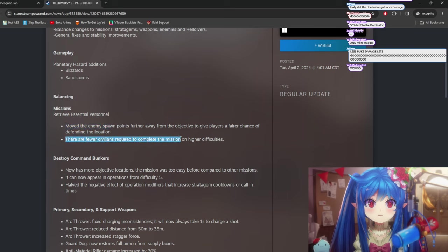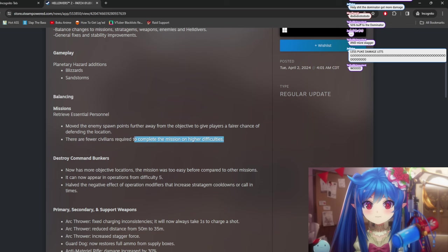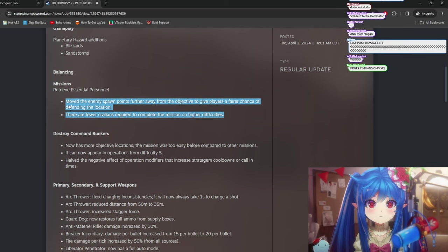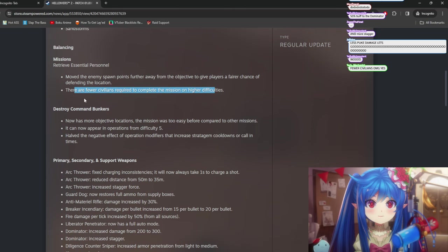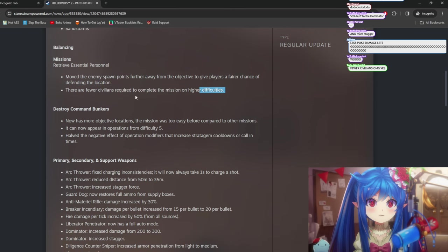There are fewer civilians required to complete the mission on higher difficulties. It was 50. It was kind of a lot. I don't really care that much about that one, but it's good.